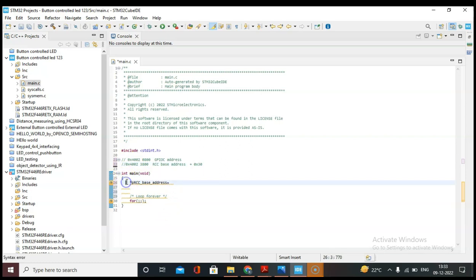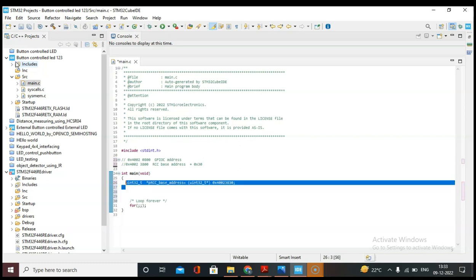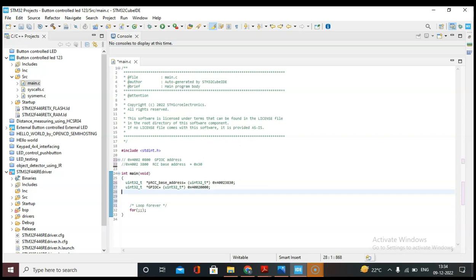We need to give it the data type uint32. We also have to do typecasting since we are going to store the address of the peripherals. Now let's write the address of the RCC peripheral: 0x40023830. Let's copy this line and paste it for our additional pointer variables.